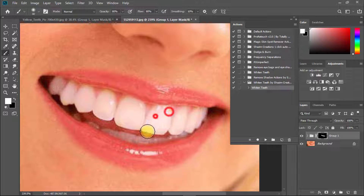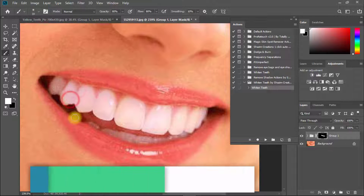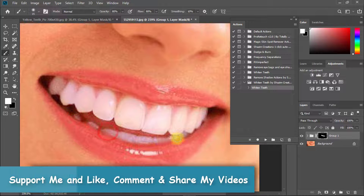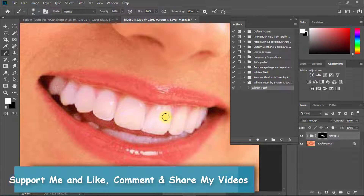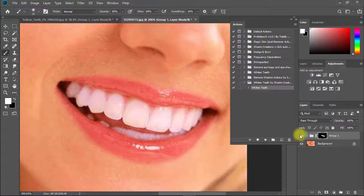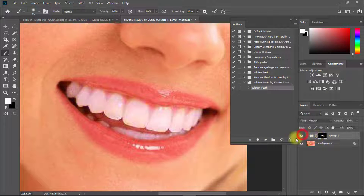Thanks a lot for watching my full tutorial. Thanks again for staying with me. Like, comment, and share my videos, and subscribe for more updated videos. Thank you. See you in the next tutorial. Bye.